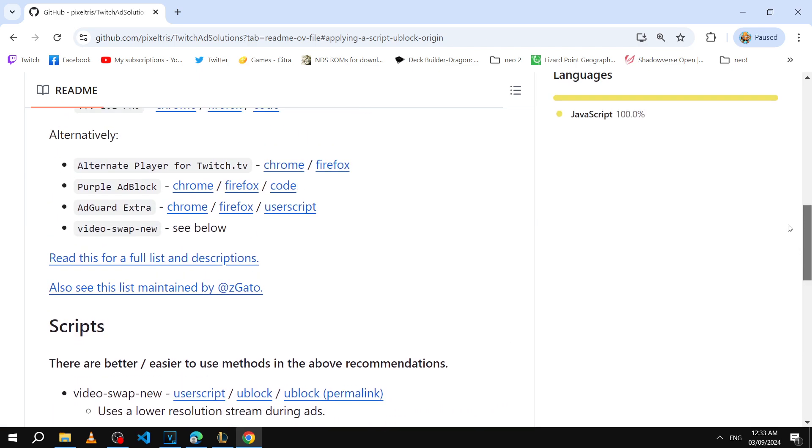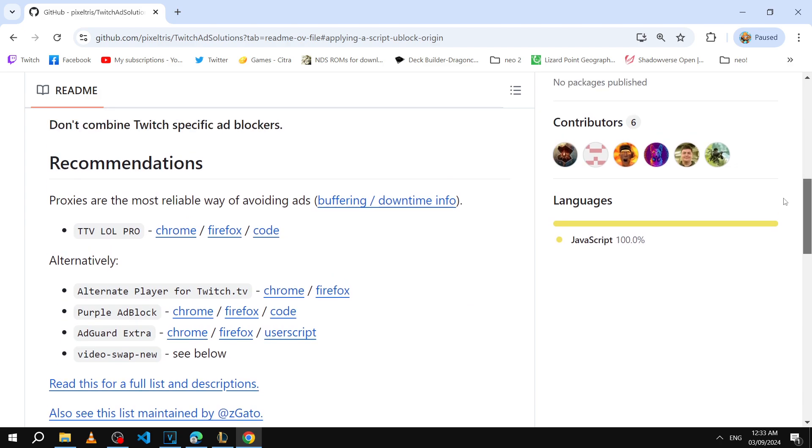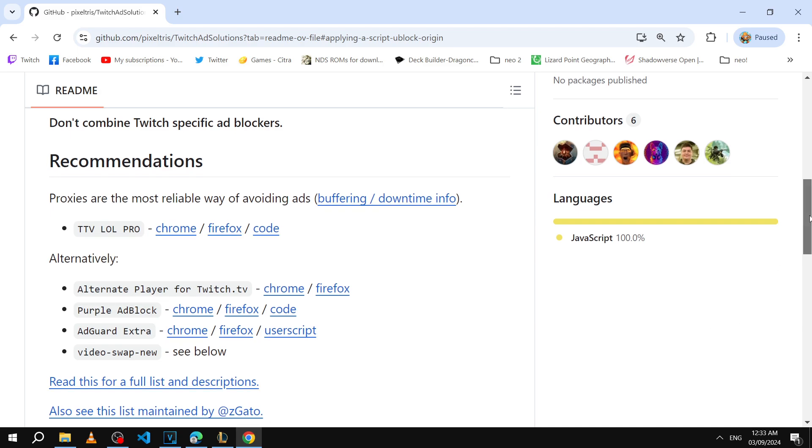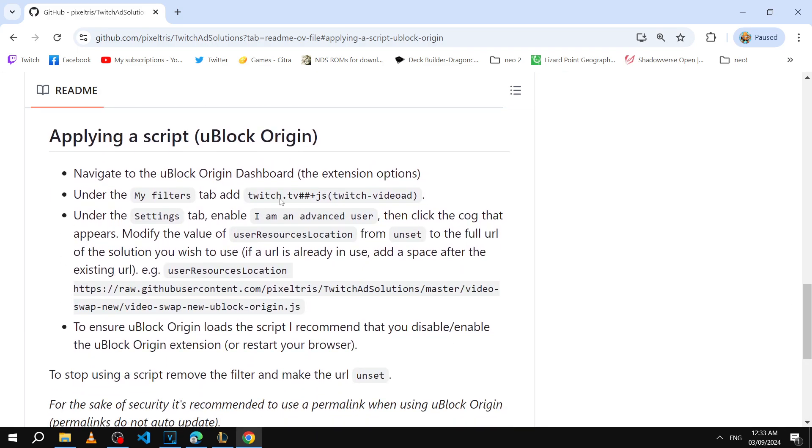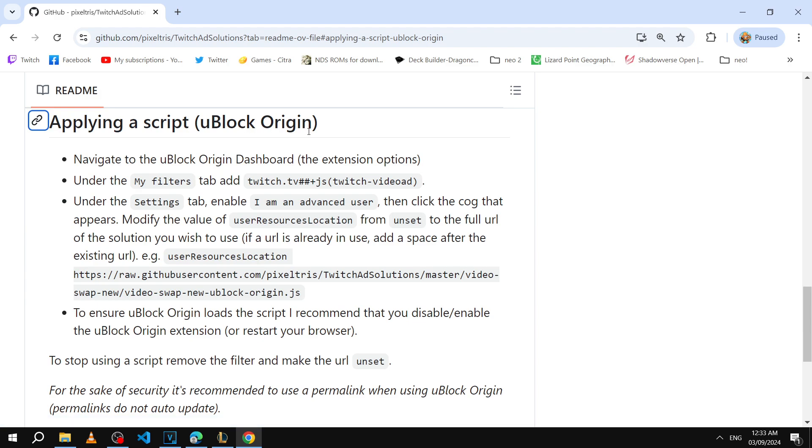If you scroll up there's a couple of recommended extensions that they recommend you to use. Each of these is an alternative method to block Twitch ads, but today what we'll be doing is this option down here that says uBlock Origin applying a script.